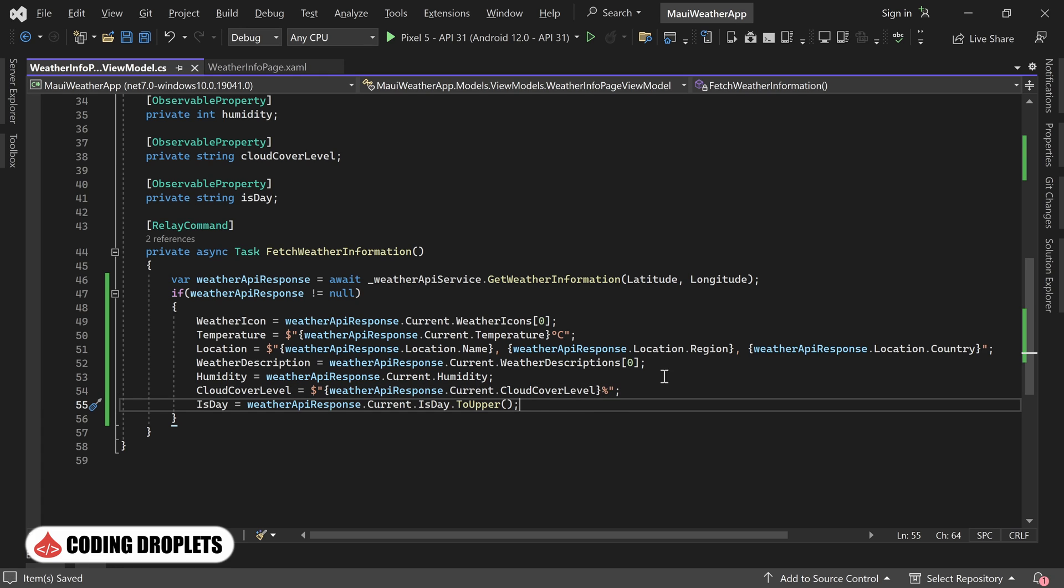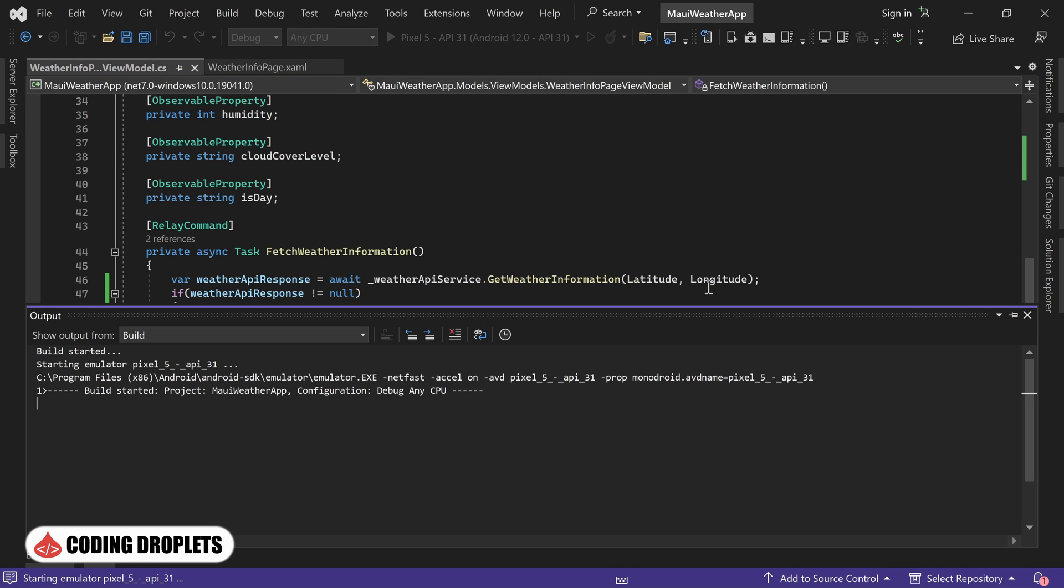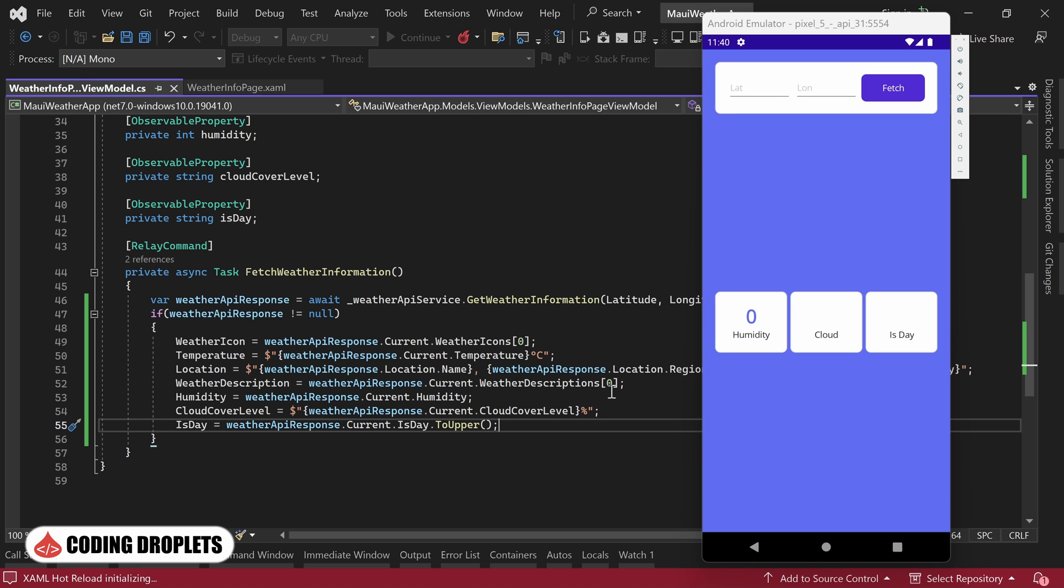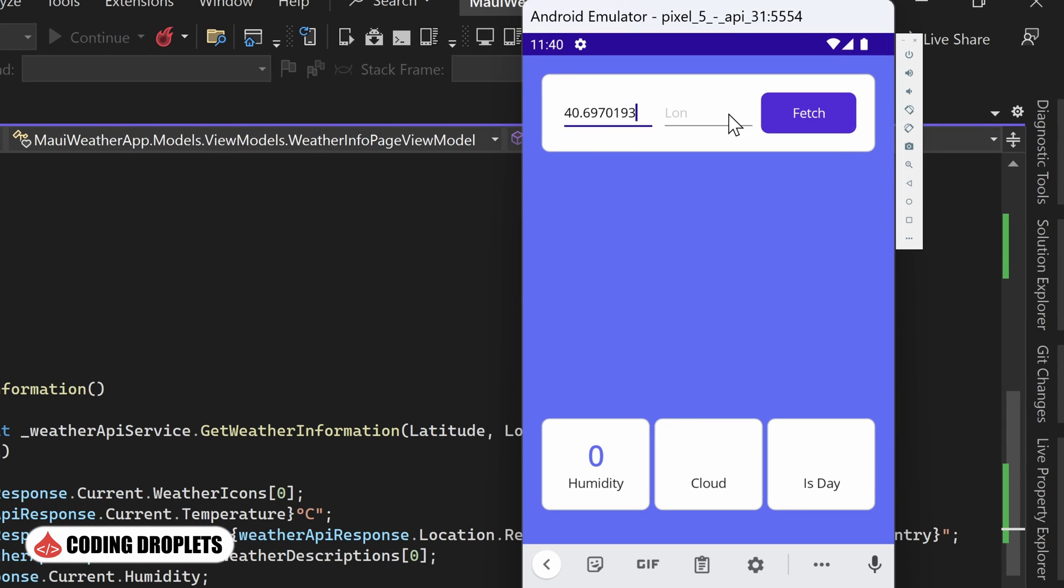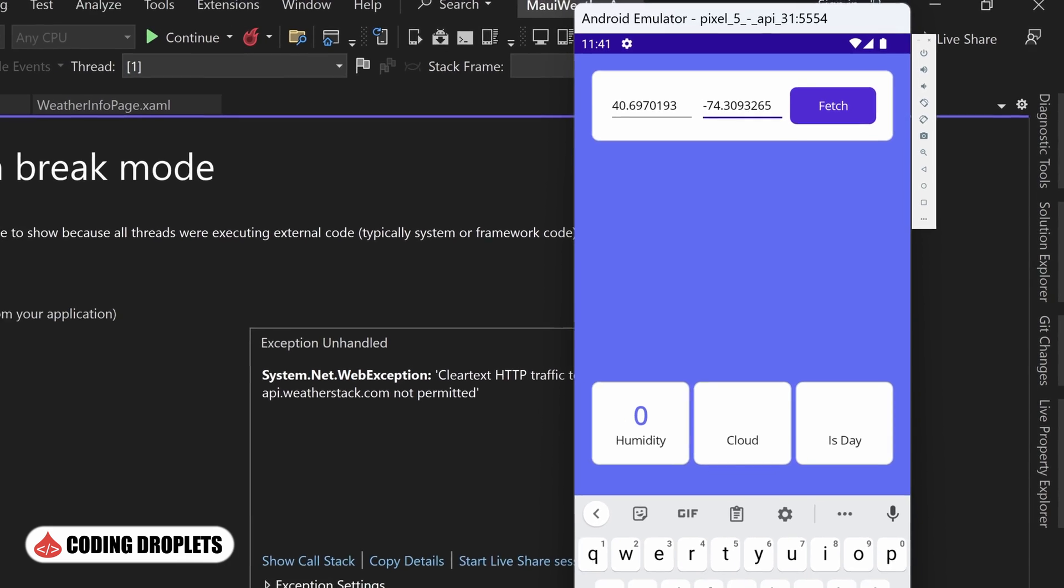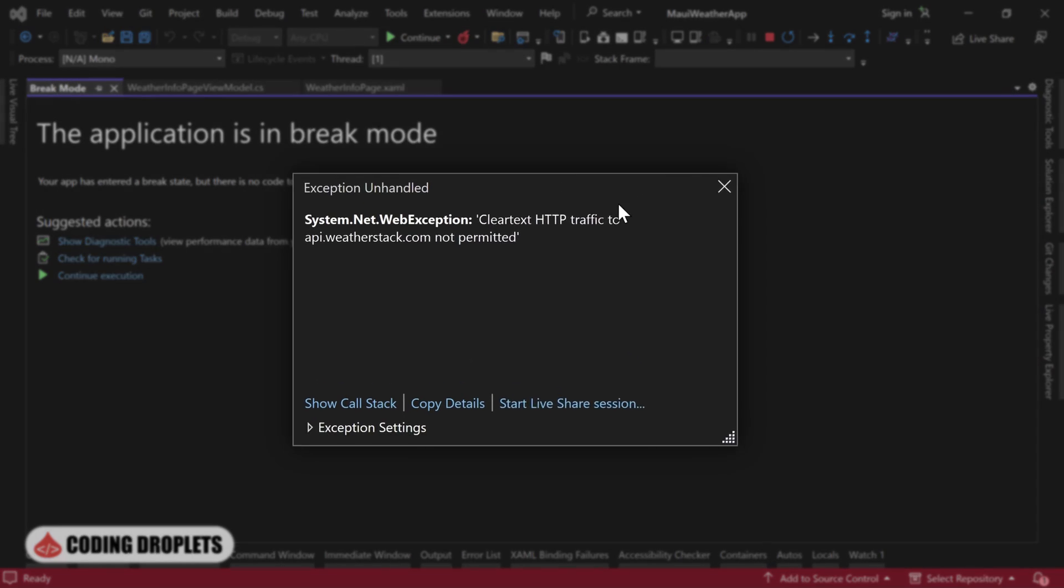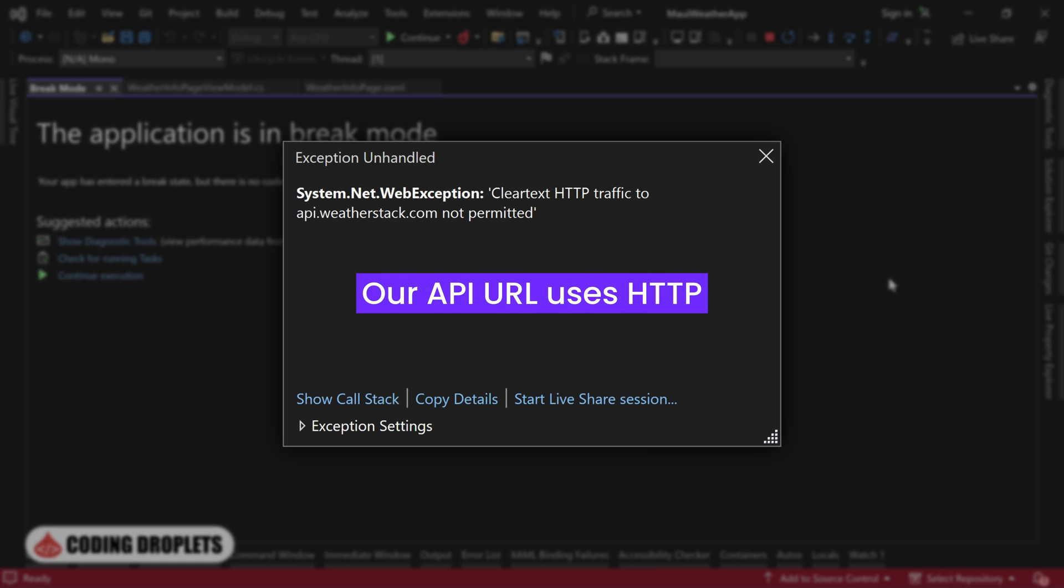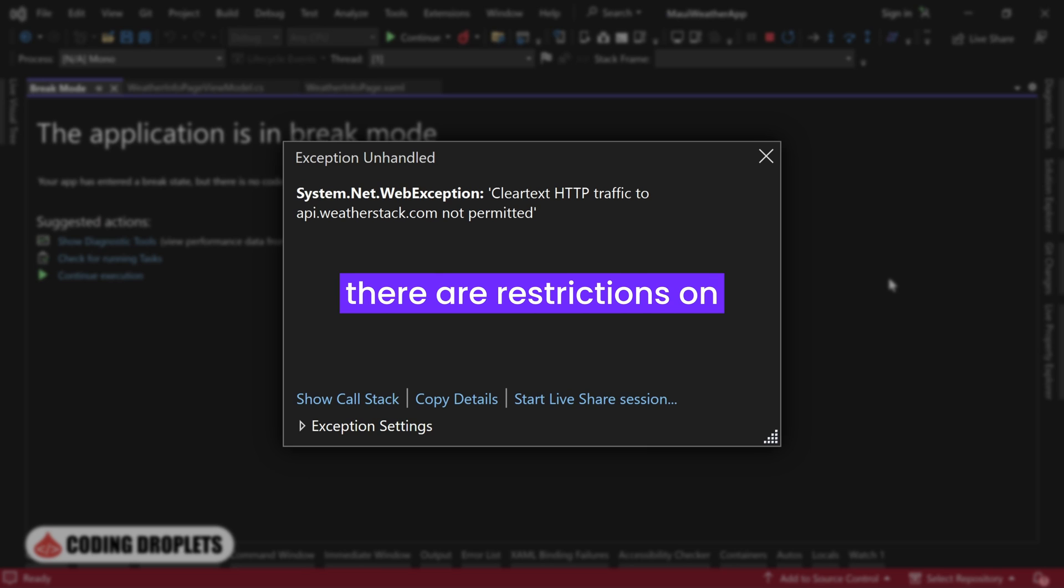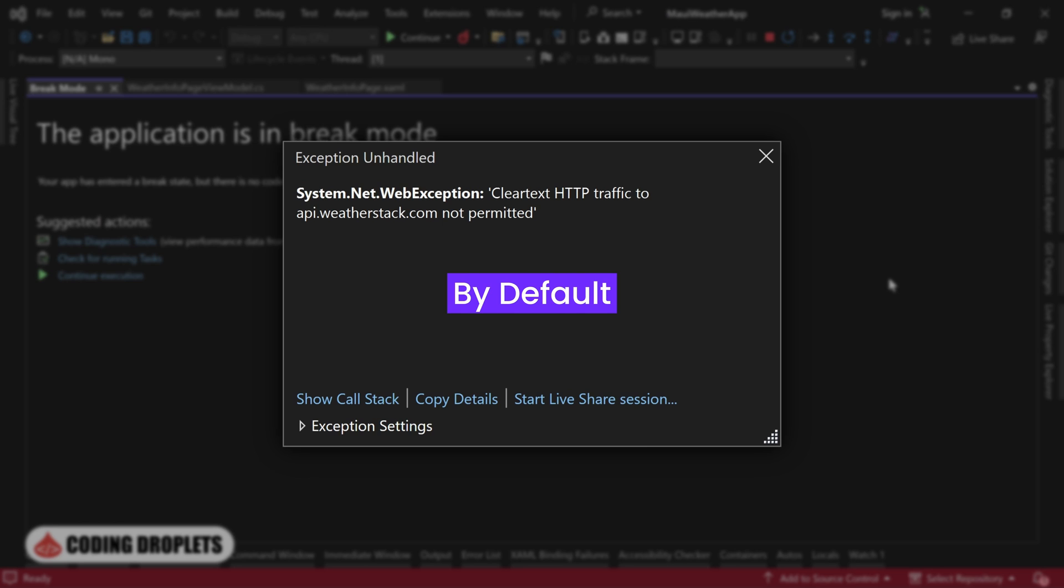Now, let's run the application and encounter the error we expect while calling the API. I'll provide the coordinates and click the Fetch button. As anticipated, we received an error message stating clear text HTTP traffic to the URL is not permitted. This occurs because our API URL uses HTTP. And starting from Android 9, there are restrictions on clear text or unencrypted HTTP traffic by default.